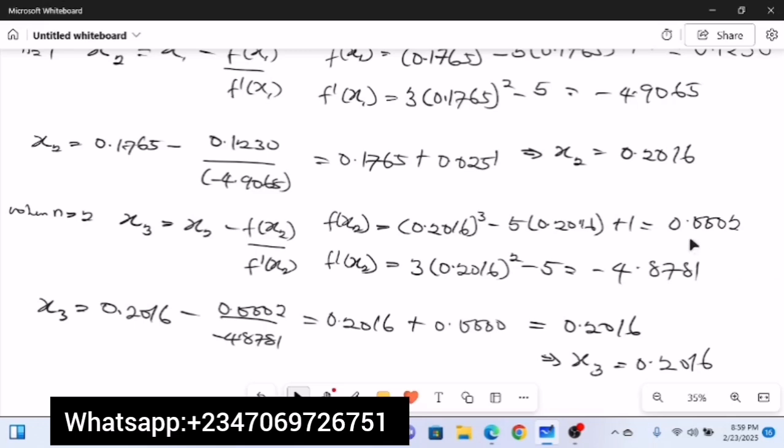So the root of the given equation is 0.20. That's how to employ Newton-Raphson's method without an initial guess. In the next video we'll look at trigonometric functions using Newton-Raphson's method without an initial guess. Smash the subscribe button and turn on your notification bell so you don't miss that video. Like, share, comment — I'll see you in the next video, thanks.